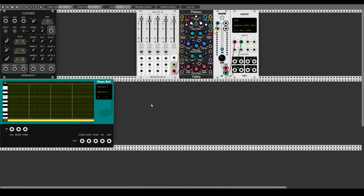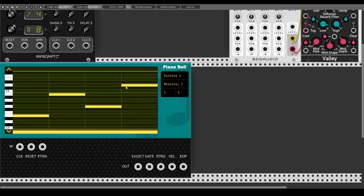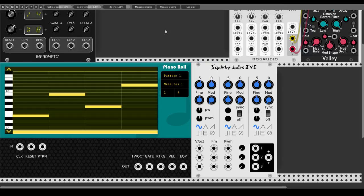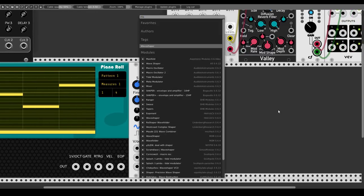Let's program a short sequence — a one-measure sequence with only one beat. Starting from E, going up to B, then down to G and up to D. For a voice we'll use the Evn Three from Squinky Labs, which is actually three Evn VCOs in one module and very CPU efficient. We want to use a sine wave but shape its form a bit, so let's add a Shaper, also from Squinky Labs.